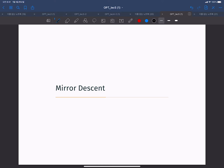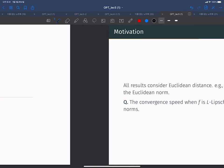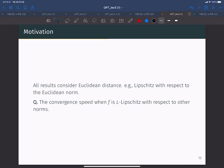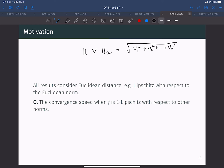Mirror descent is an interesting extension of the gradient descent approach. With the mirror descent algorithm, we can consider non-Euclidean space. All the previous results were based on Euclidean distance, where every norm is the L2 norm. So when we have vector v, we basically compute the square root of the sum of squares of elements when v belongs to d-dimensional space.